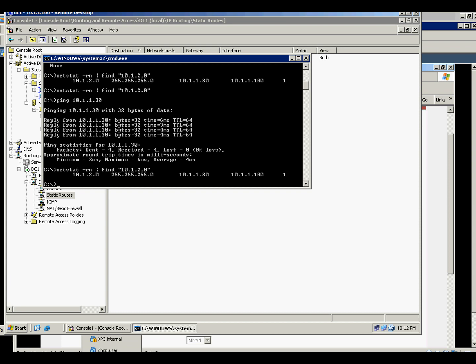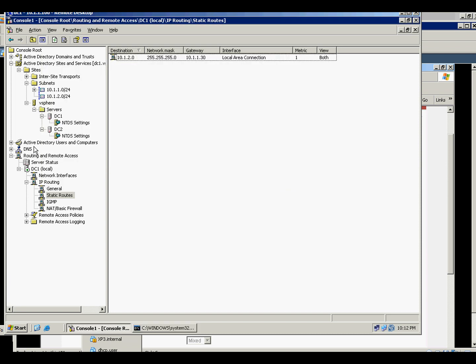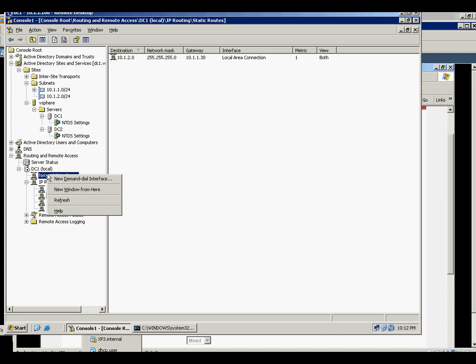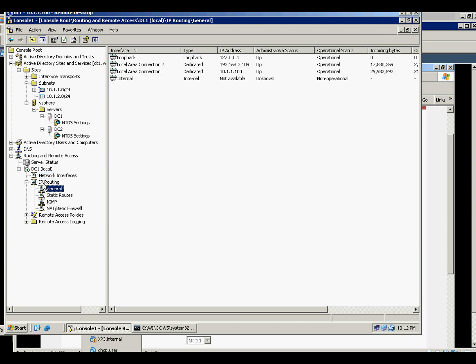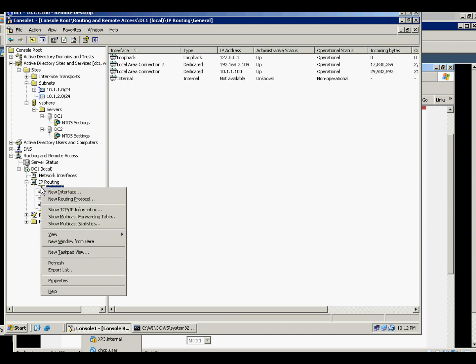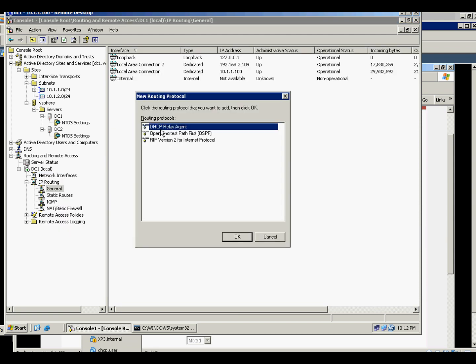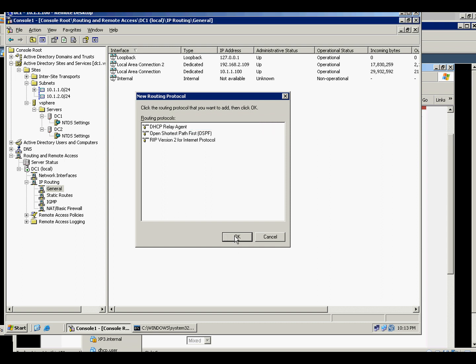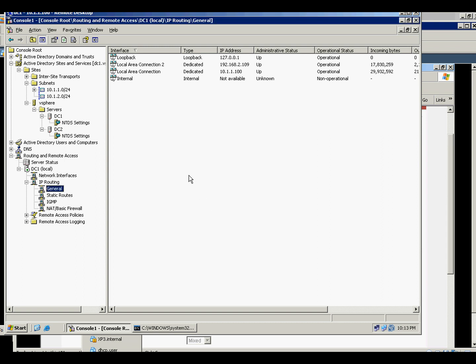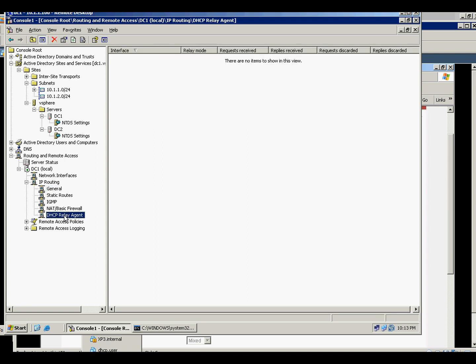So let's create the DHCP relay. How do we do? Create that again. New routing protocol, and you will select DHCP relay agent. And it's supposed to be here.